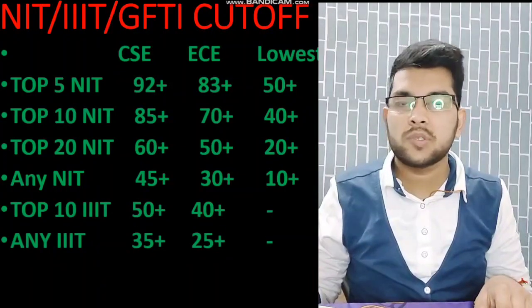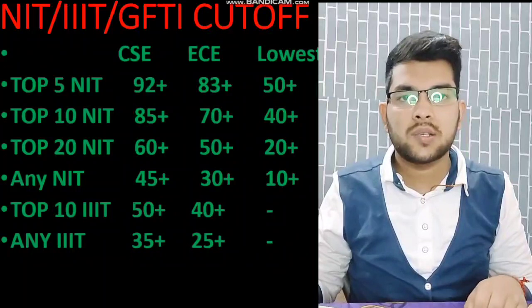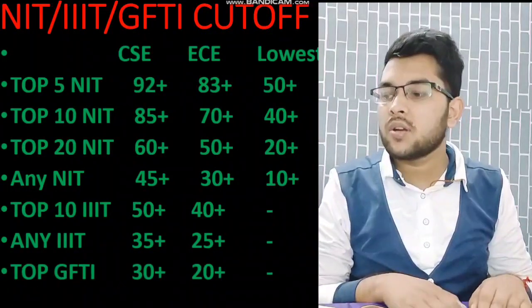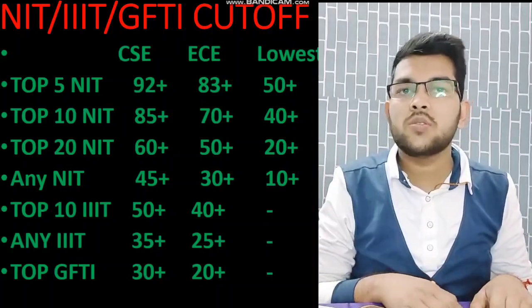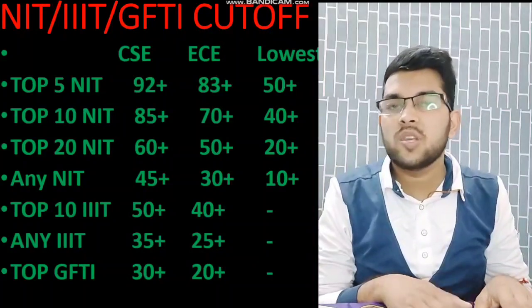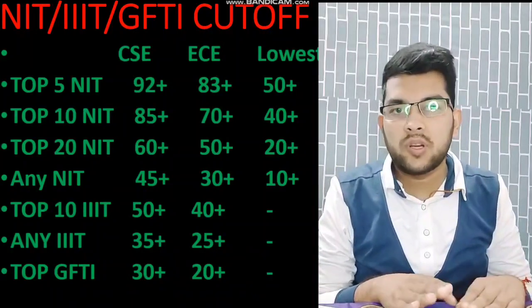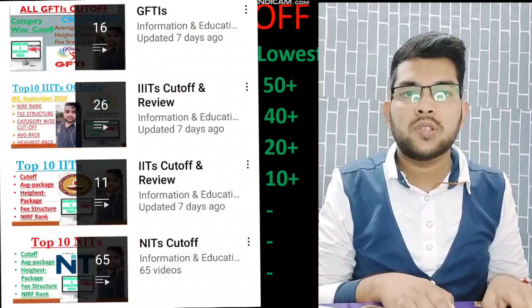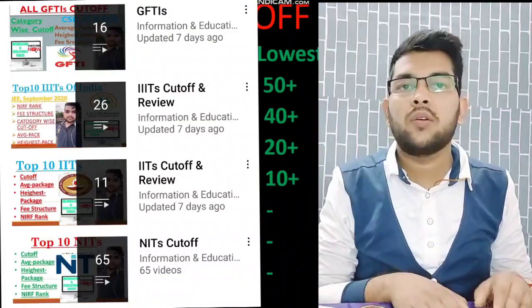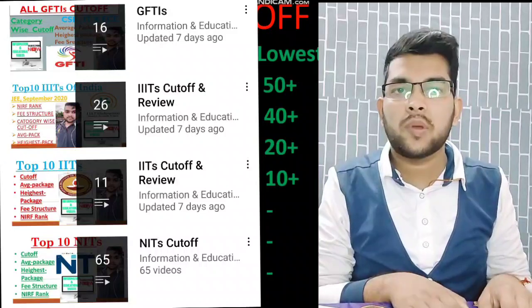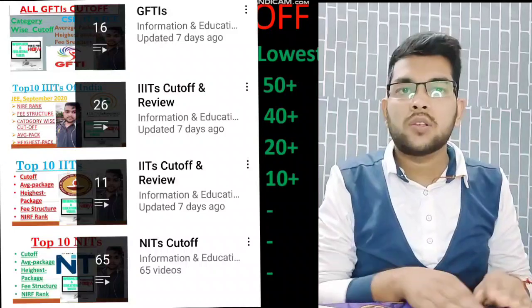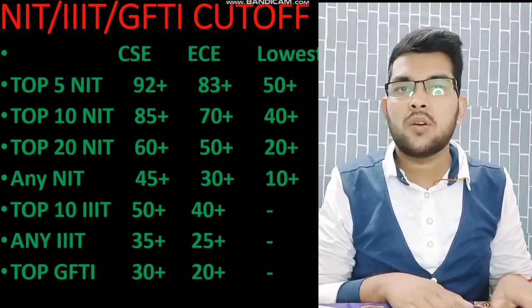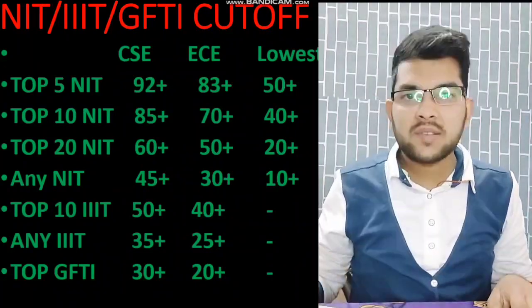For top GFTIs, you should have at least 30 plus percentile to get CS. I have provided many videos on my channel regarding top 10 GFTIs and lower GFTIs — you can check that data there. What are the top GFTIs, what are the top NITs and IIITs, you can check on the separate playlists available on this channel.